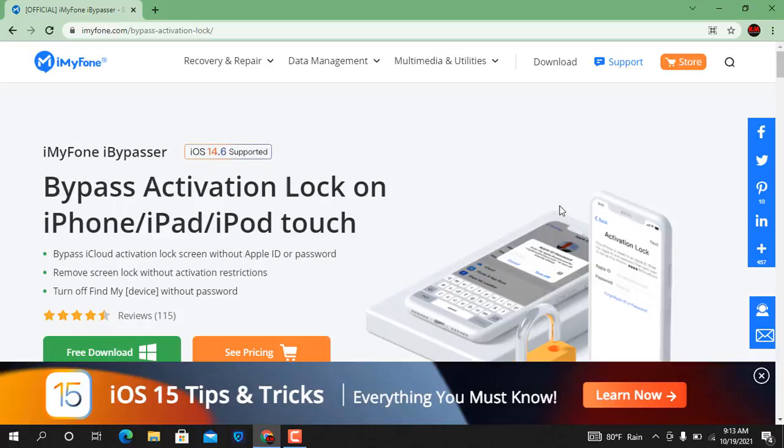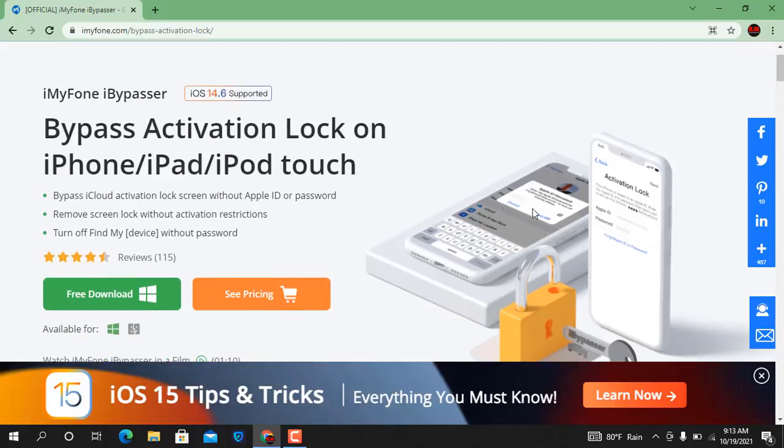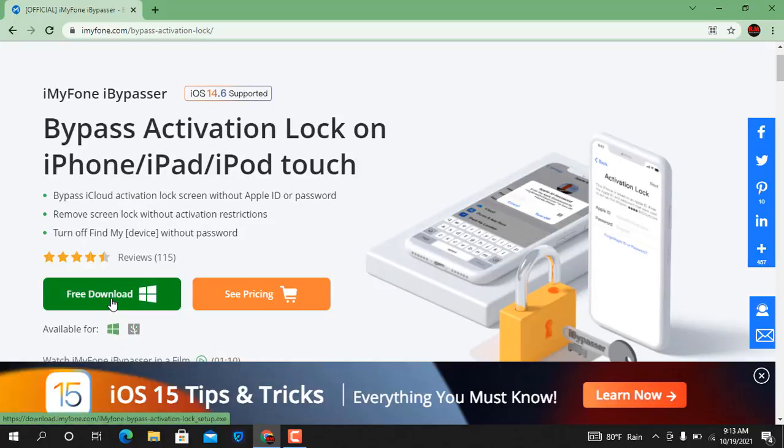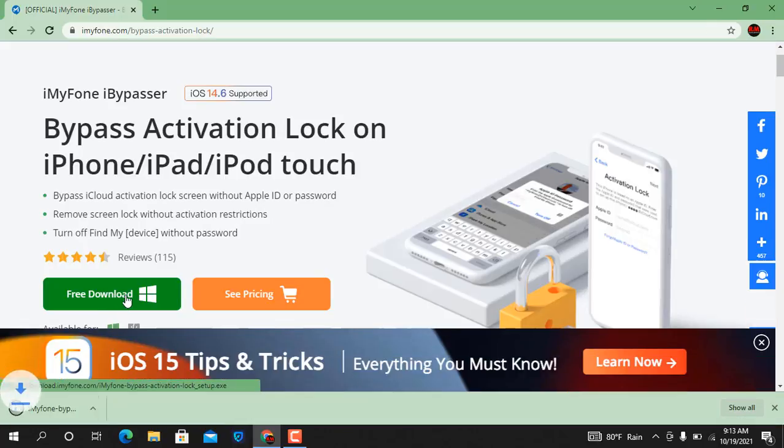Now as you can see, if you need to download, click here. Here two options are available, one for Mac, one for Windows operating system. So I use Windows operating system, click here and wait a few seconds.